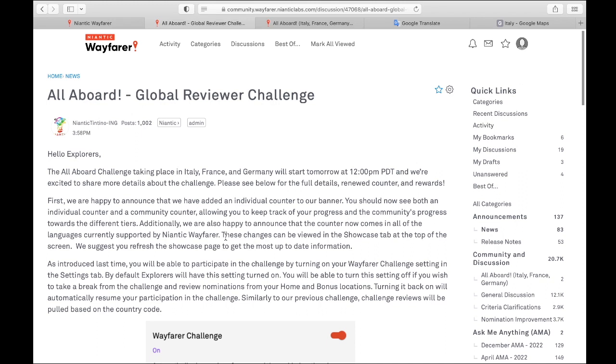These are typically countries that Niantic chooses because there's a lot of backlog and they need help getting through the backlog. So they make it kind of like a fun limited time event and they give you rewards for taking part.